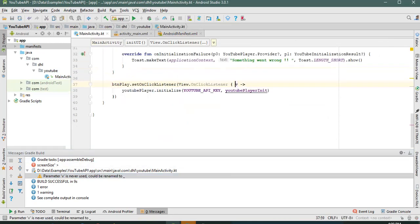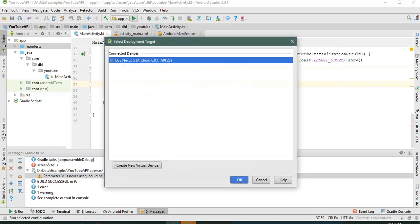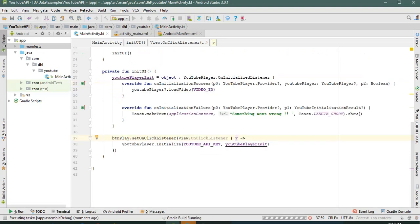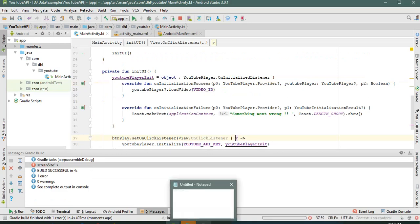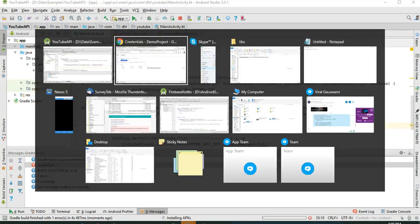Let's run the application again. This is a very basic demo of how to create a YouTube player in Android.